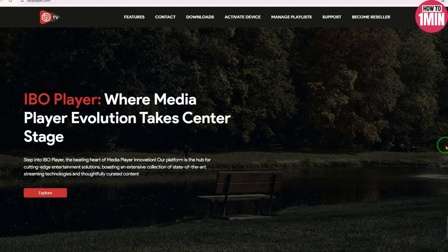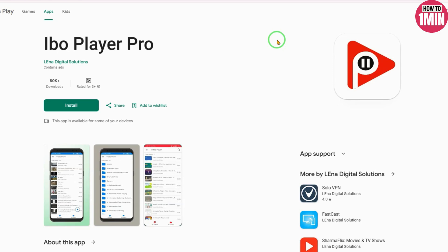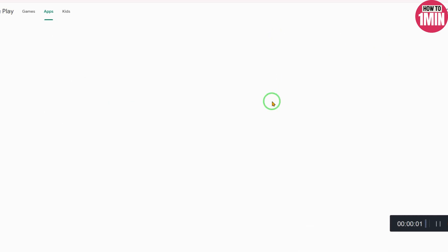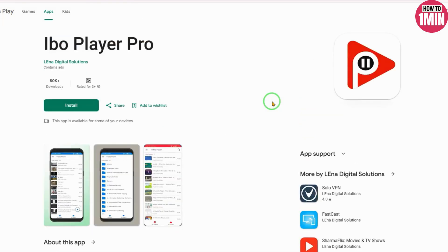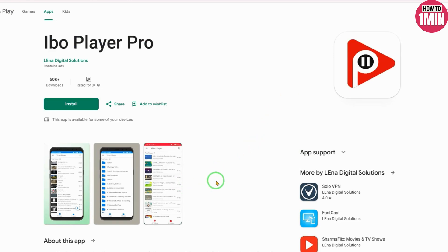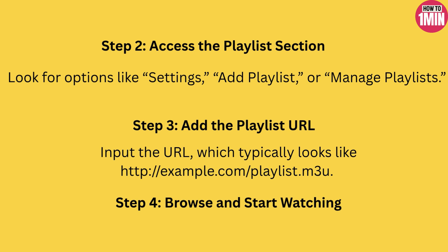Step one is to open IBO Player. Launch the IBO Player app on your Android TV or Fire TV. If you haven't installed it yet, head to the Google Play Store for Android TV or the Amazon App Store for Fire TV, search for IBO Player, and install it.